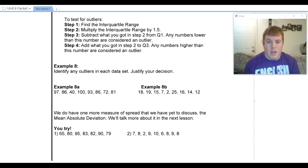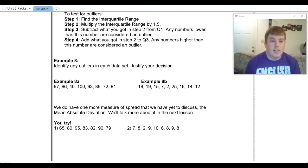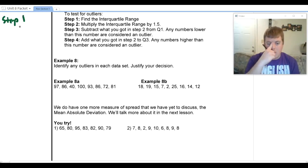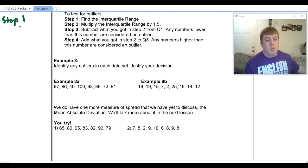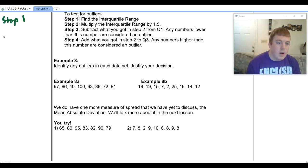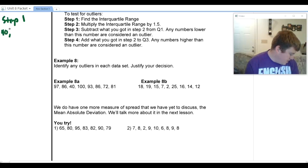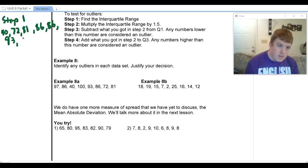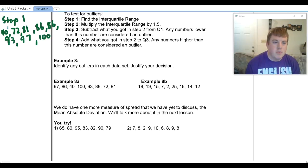That sounds confusing without a problem in front of us, so let's look at example 8 and go through this process together. We're asked to define any outliers. The first thing I want to do is find the interquartile range. To find it, I first write my numbers in order: 40, 72, 81, 86, 86, 93, 97, and 100.